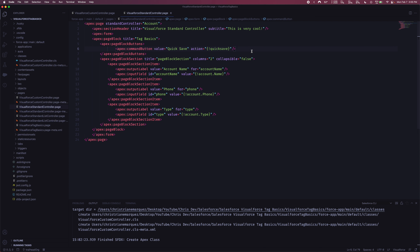Now let's say you wanted to do a save that's a bit more complicated — like your save needed to make an API call to some other web service, or some other complex logic not covered by quick save. In that case, you can't really utilize the quick save or save method. You would need to write an Apex class, define your controller as that custom Apex class, and then write a method that does everything you want — whether it's validation logic or other custom behavior. There are very specific scenarios in which you would want to do that.